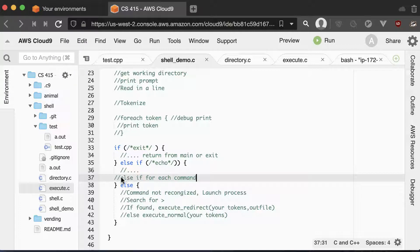Then you want to do an else-if for each command: make directory, remove directory, change directory, and then the ls command. I'll tell you a little more about how to accomplish the ls command a little later. And then if the first token doesn't match any of your known commands, you're going to assume that it is some other executable that you want to launch and run.